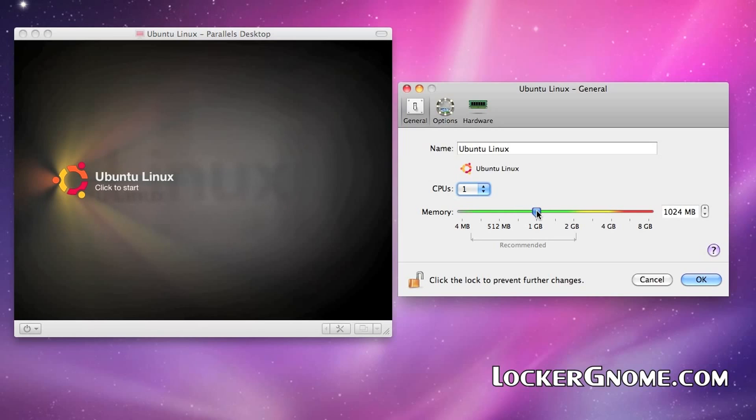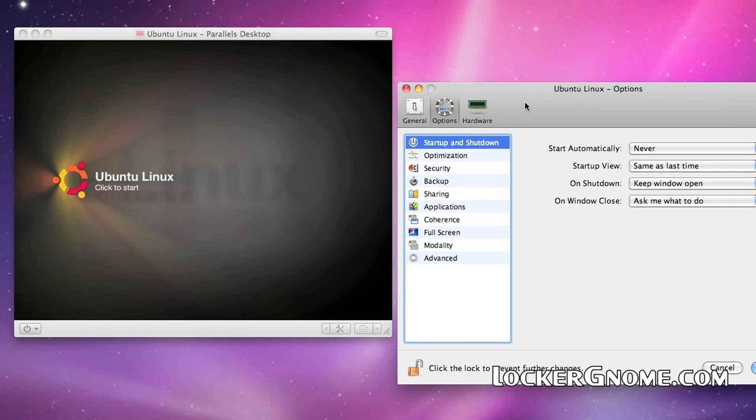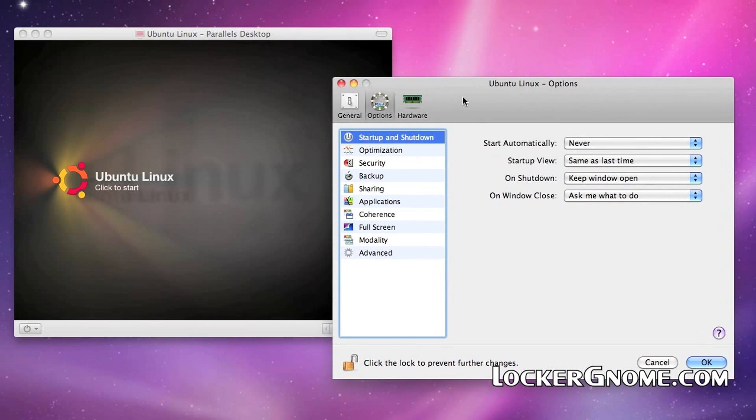Now, be careful here. If you have eight gigs of RAM in your system and you crank that up to seven or eight, your OS X installation will only have one or two gigs of RAM to it while Parallels is running. So, be careful with this setting. Don't overdo it.